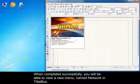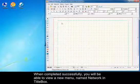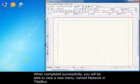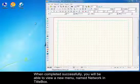When completed successfully, you will be able to view a new menu named Network in Titlebox.